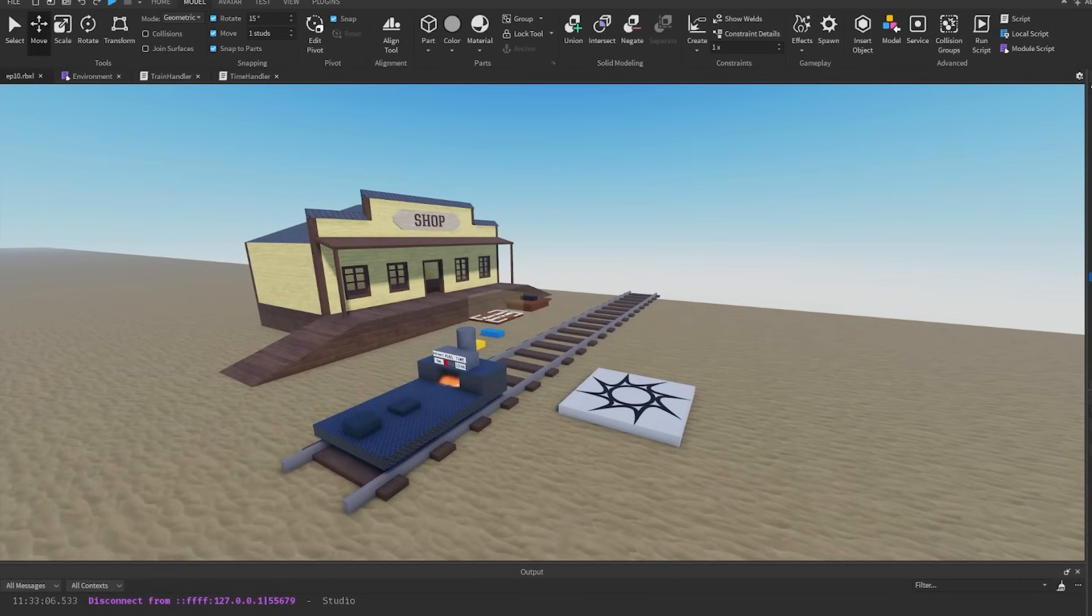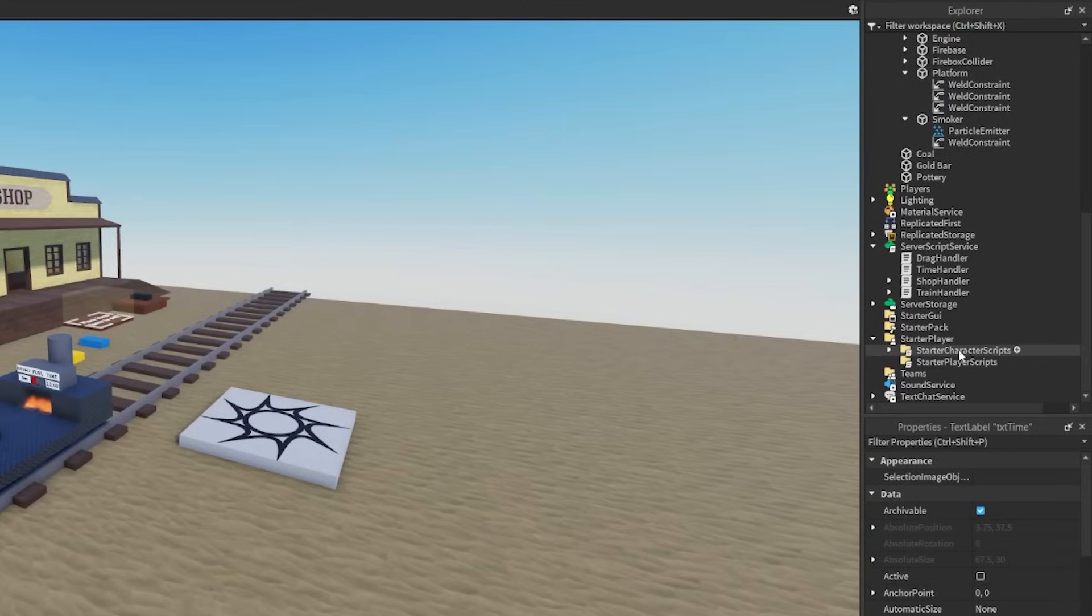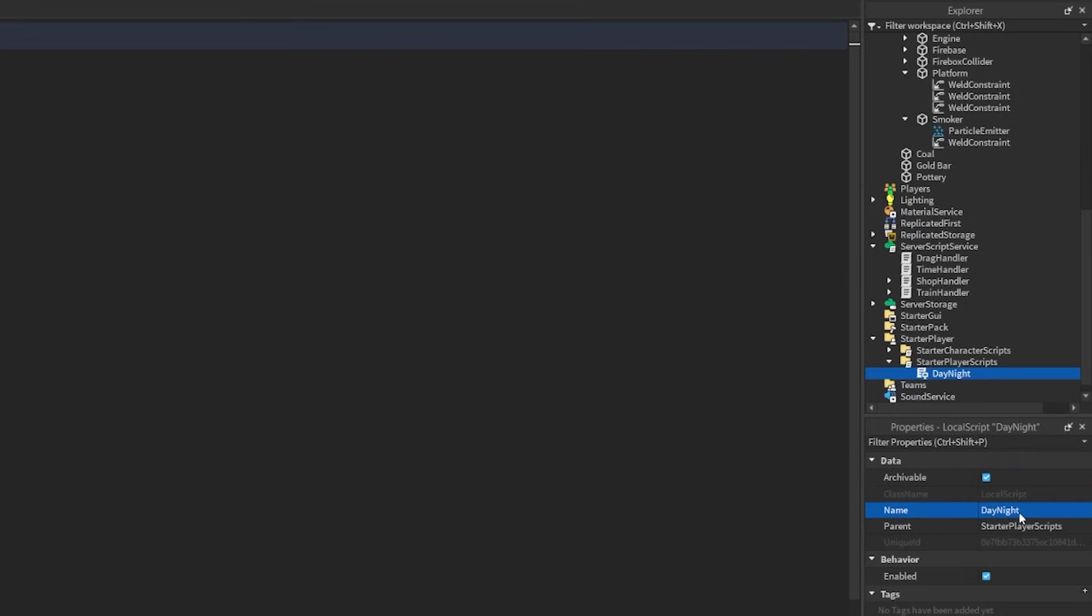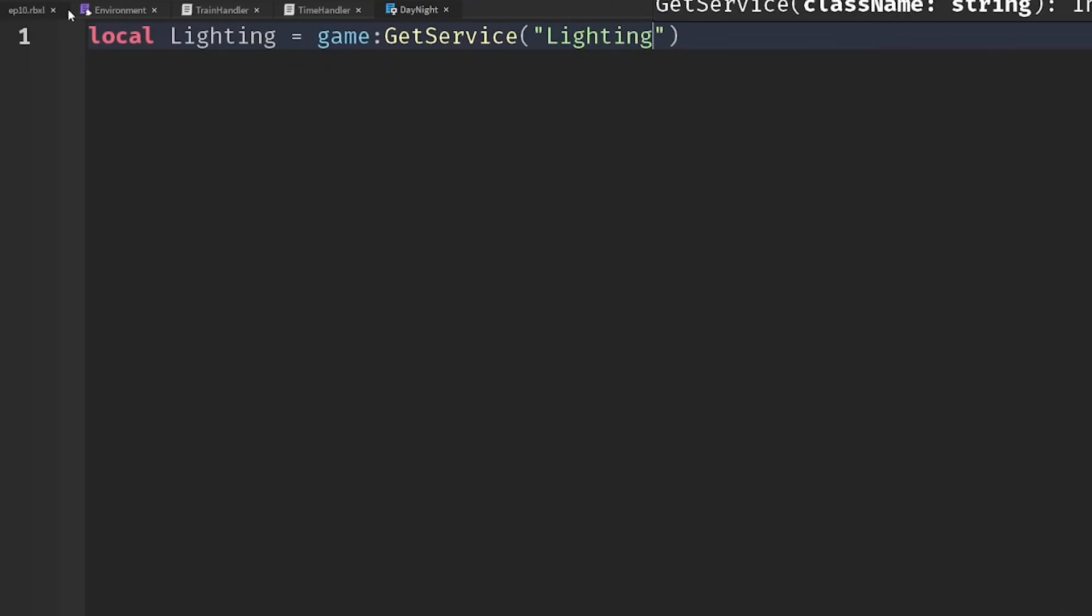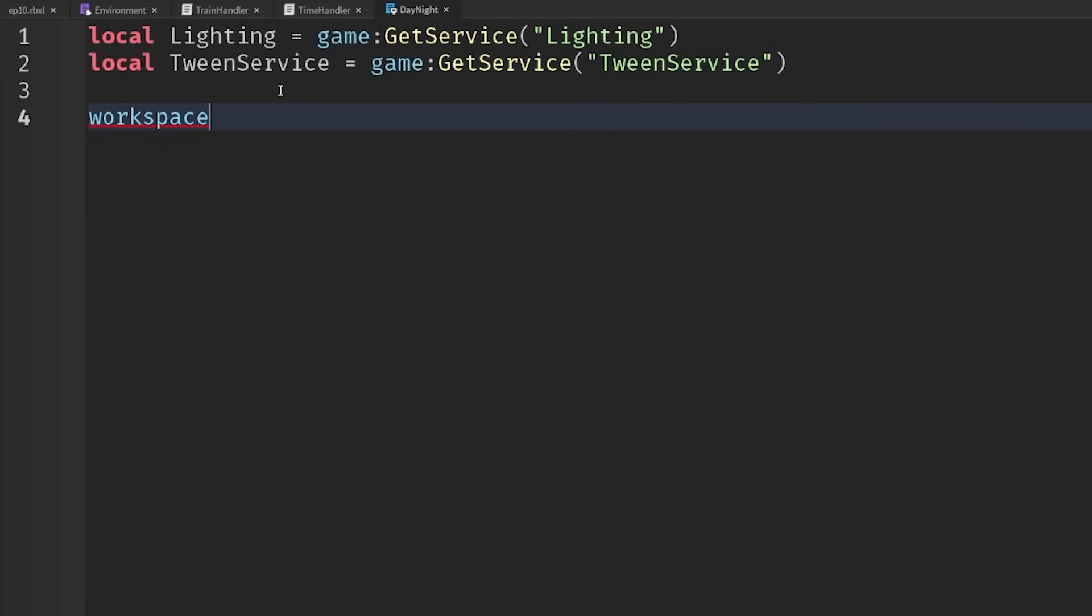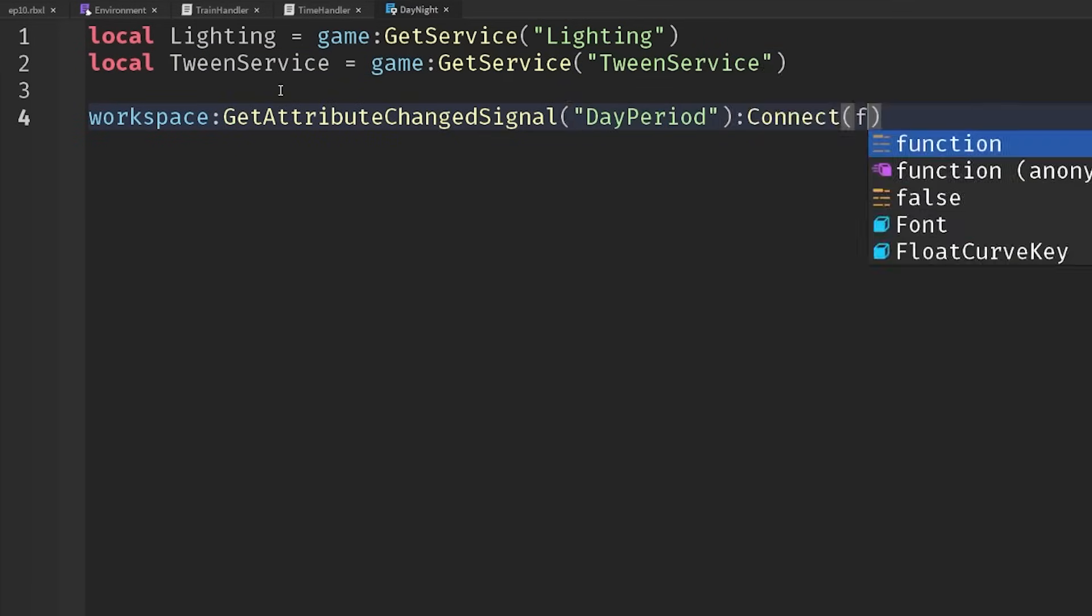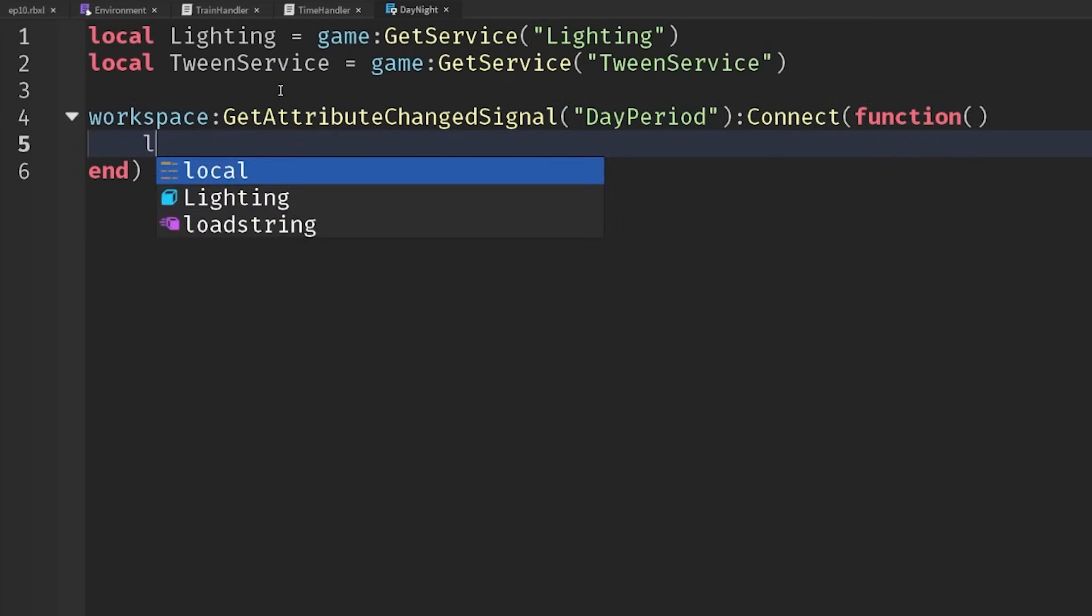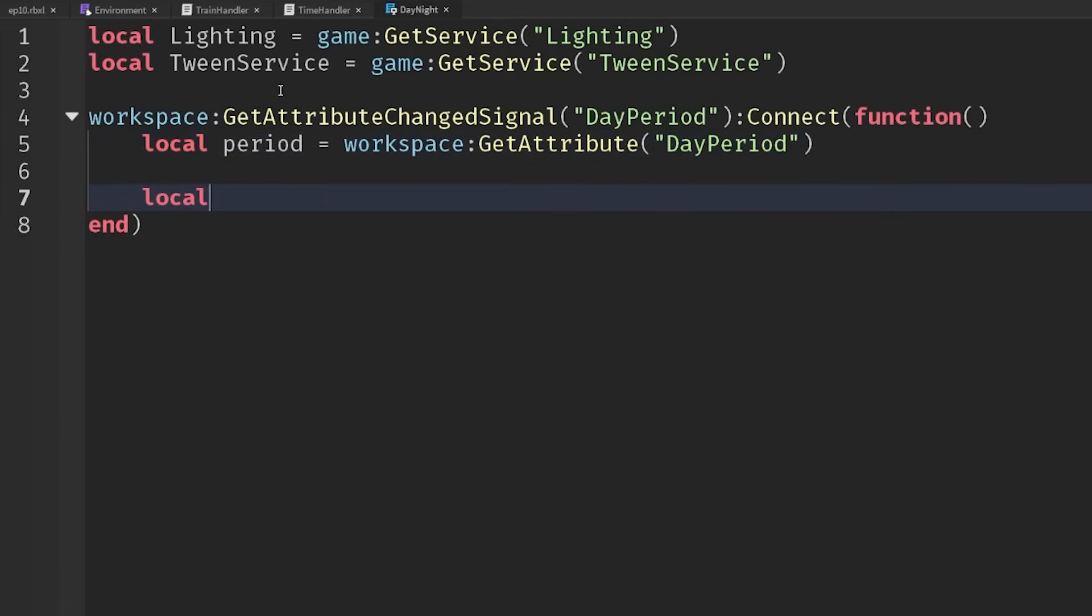So let's actually have some effects now on the client. So if we go to starter player, starter player scripts, add in a new local script. We'll just call this day night and we're going to get the lighting service, lighting game, get service lighting. And we're also going to access tween service as well so we can get a nice transition. And we want to react to whenever the attribute changed of the day period and then connect that to a function. We don't need to react to every hour changing, but if the period is no longer night or it's no longer day, so let's just get the attribute again.